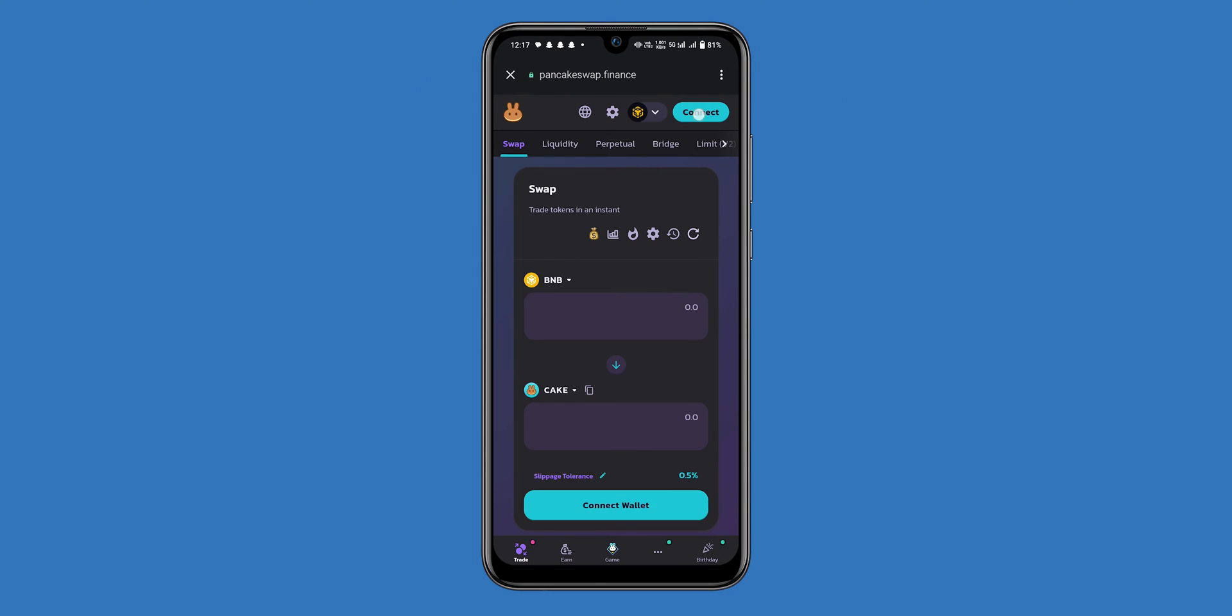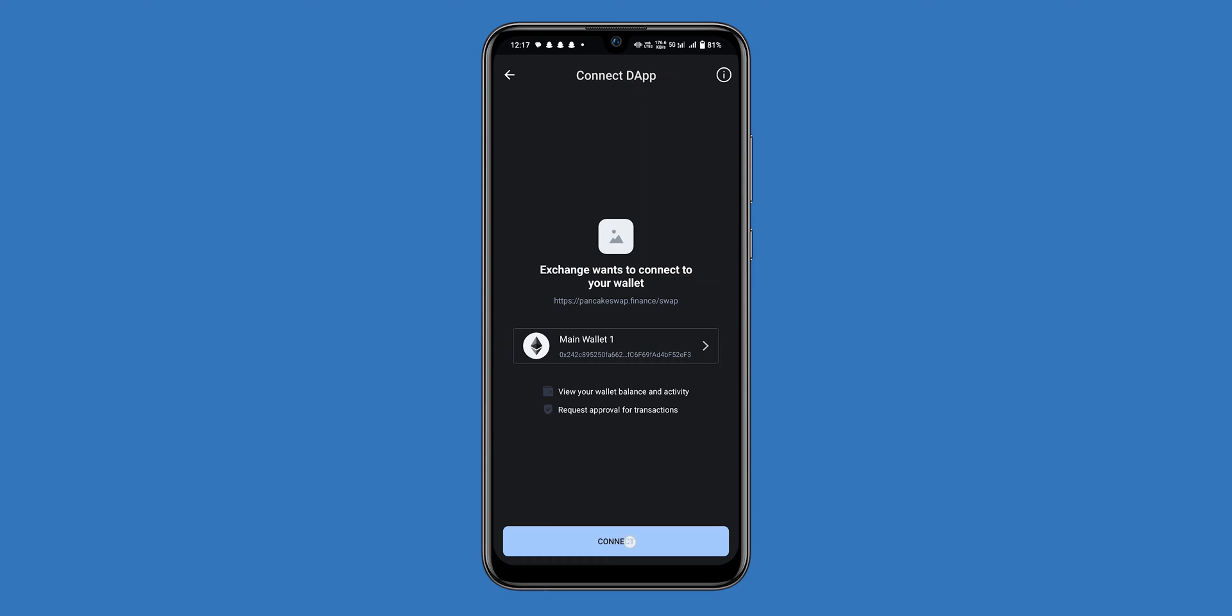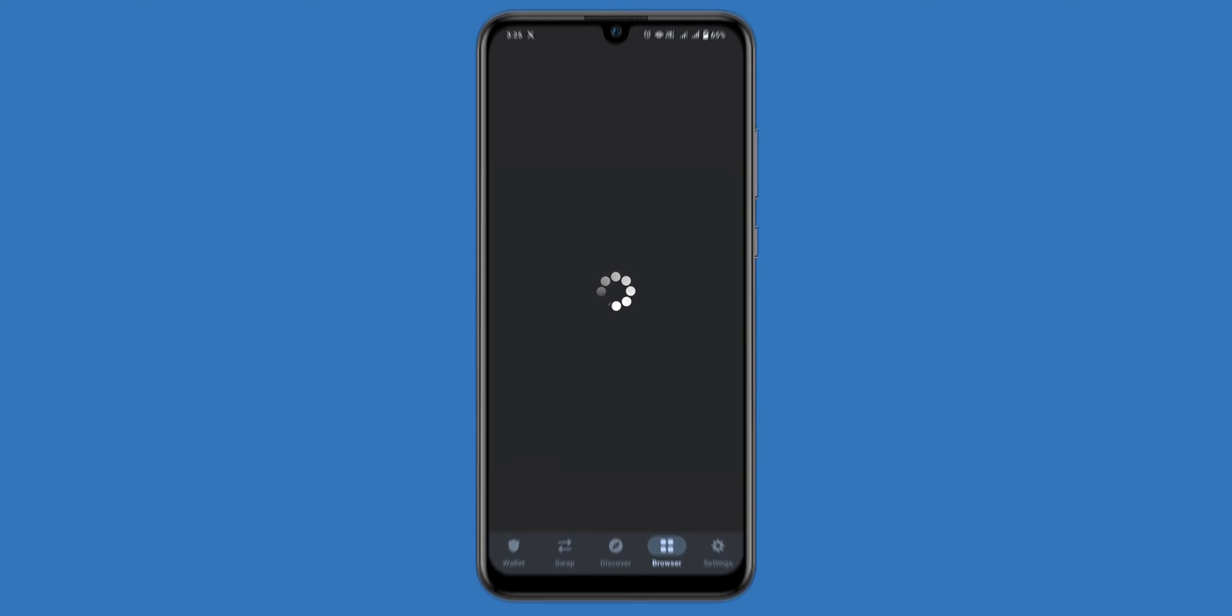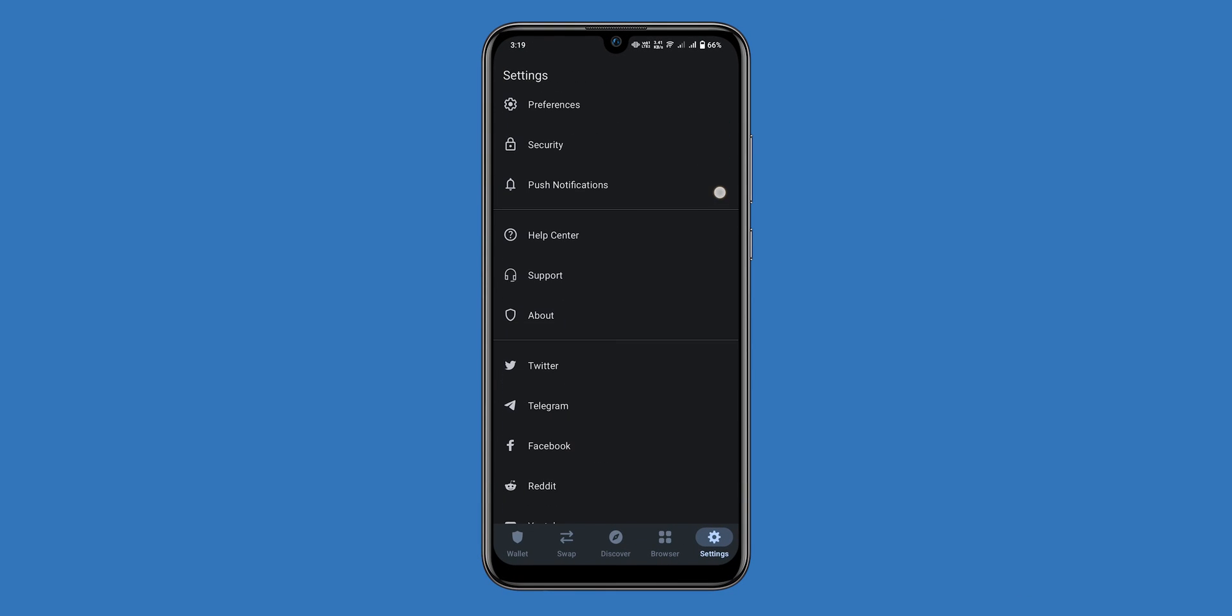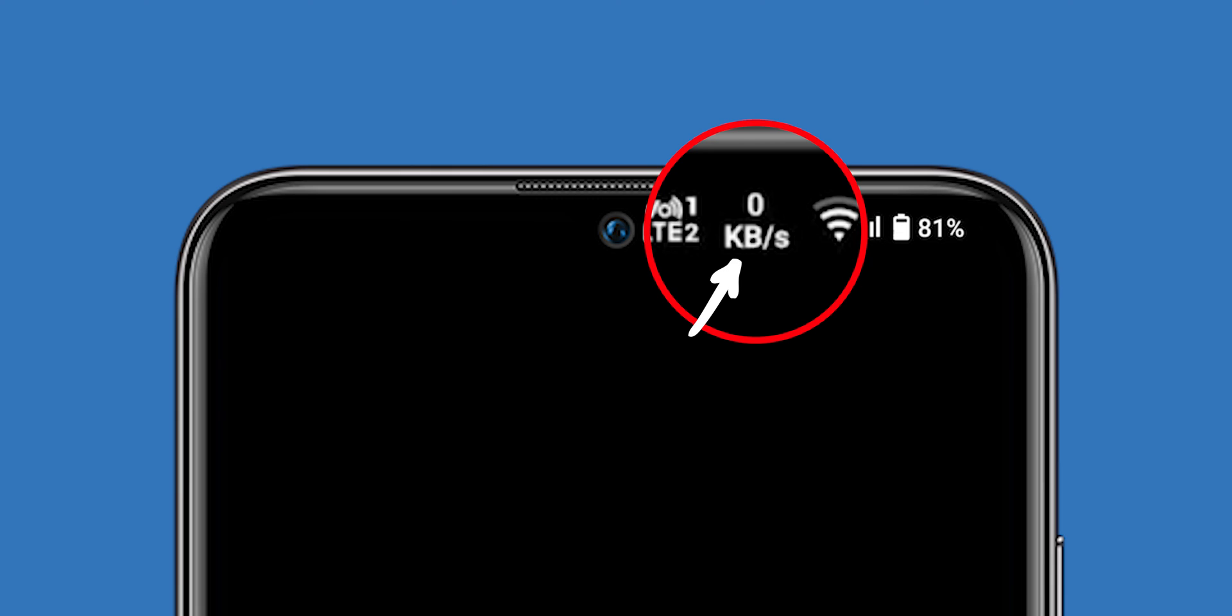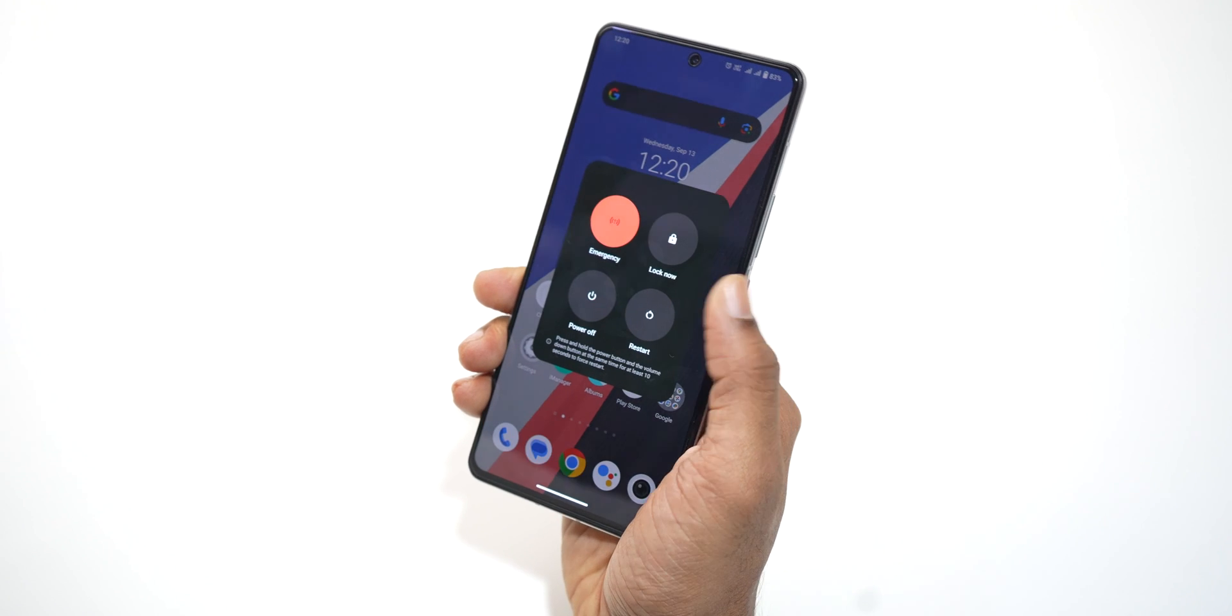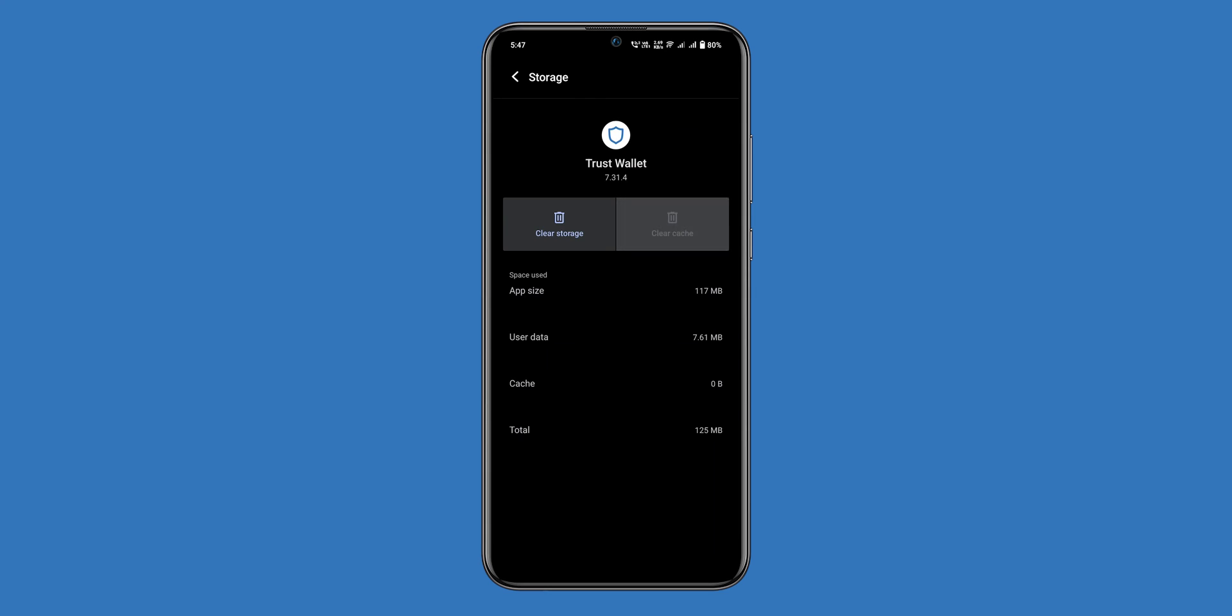If you are having trouble enabling the DApp browser, here are a few things you can try: make sure that you are using the latest version of the Trust Wallet app, check your internet connection, try restarting your device, clear the cache and data for the Trust Wallet app.